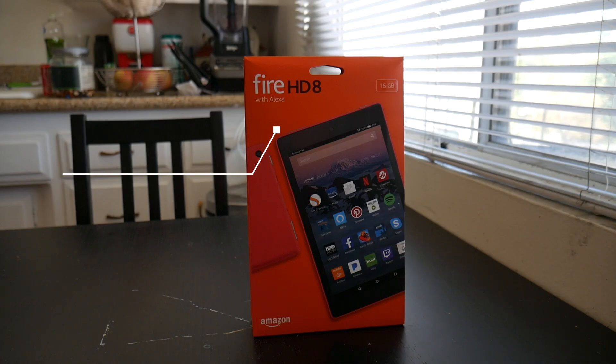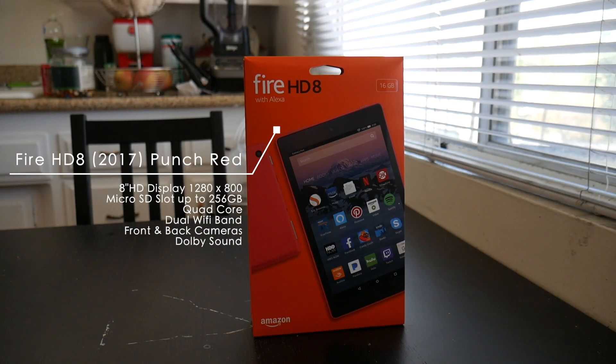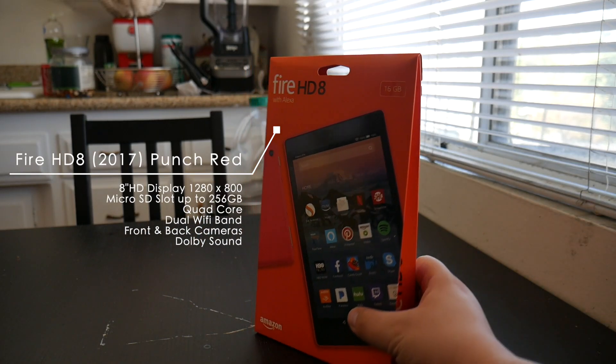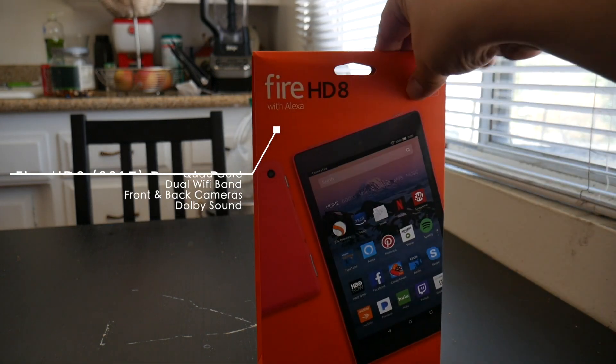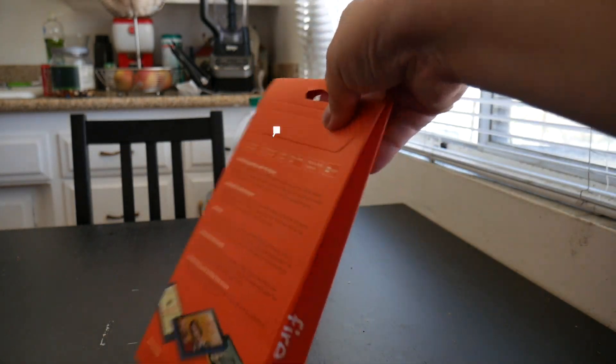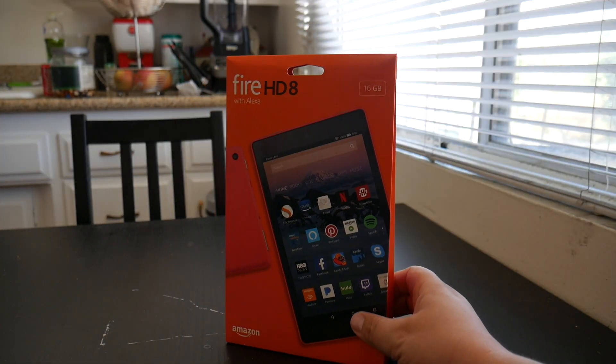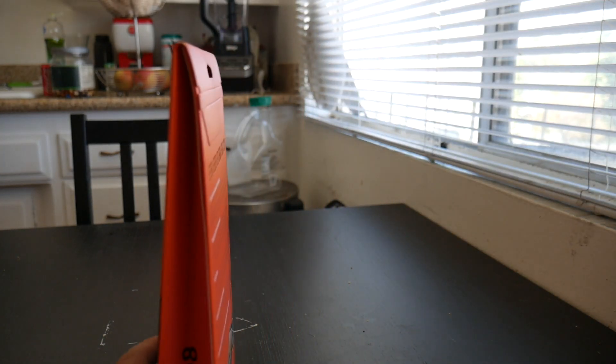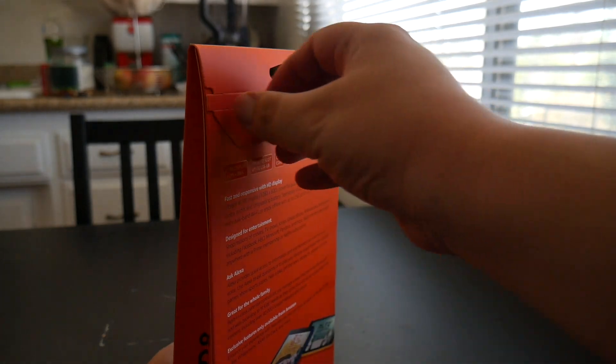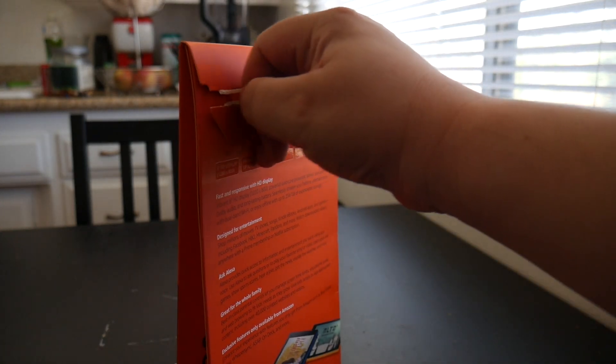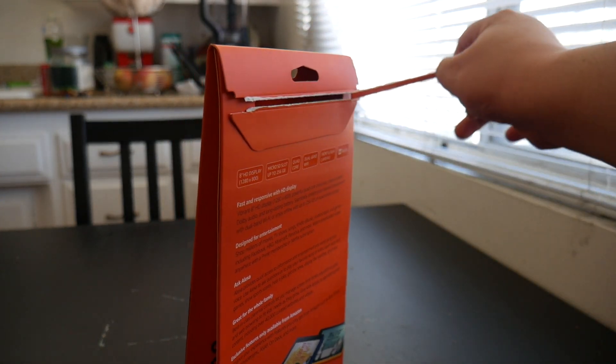What's going on? This is the Fire HD 8 Punch Red Edition. It has an 8-inch display, quad-core supposedly. Let's get into this box and see what comes inside.